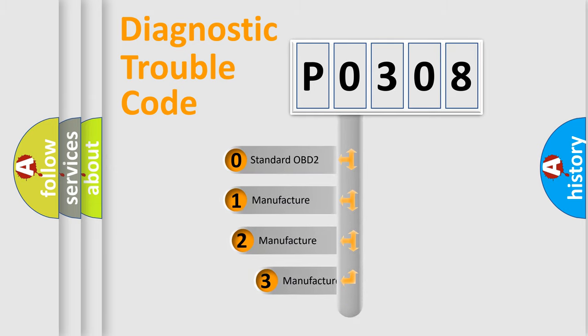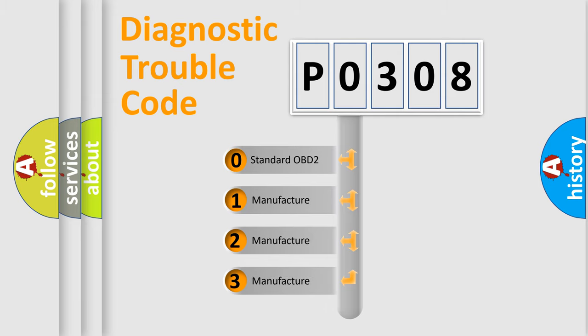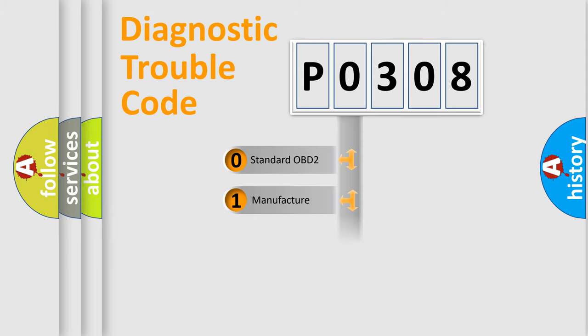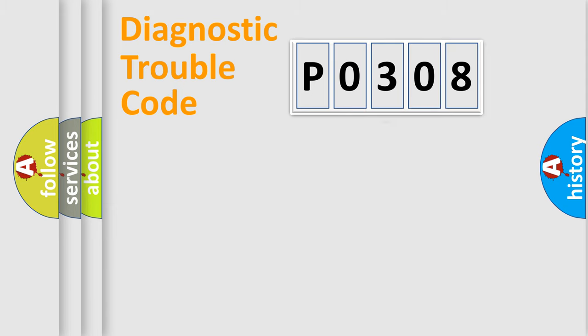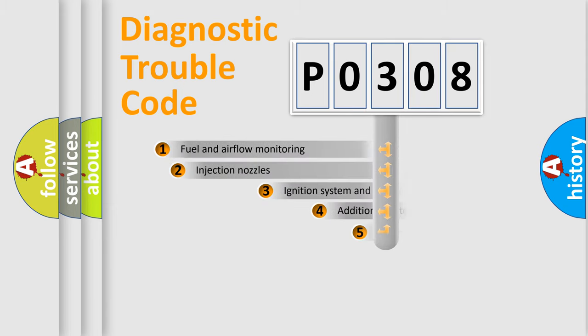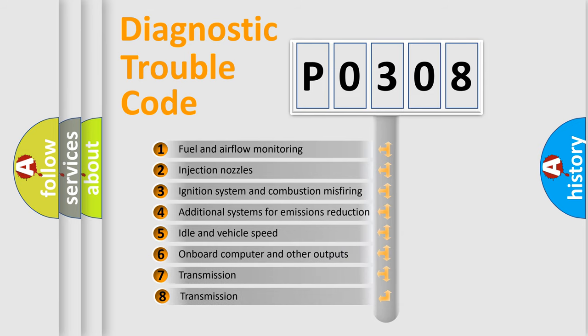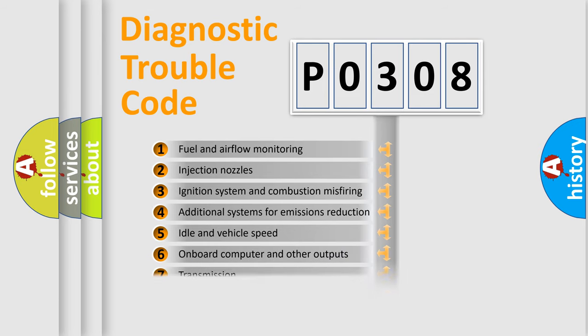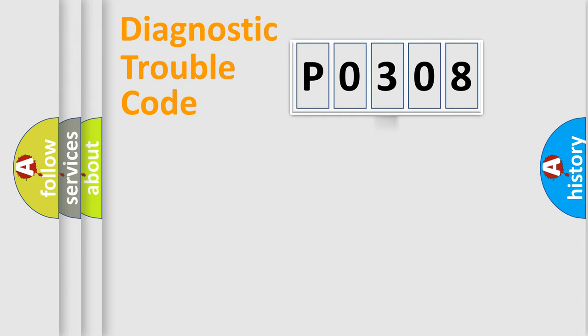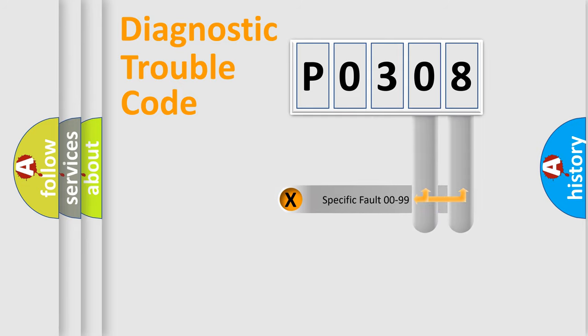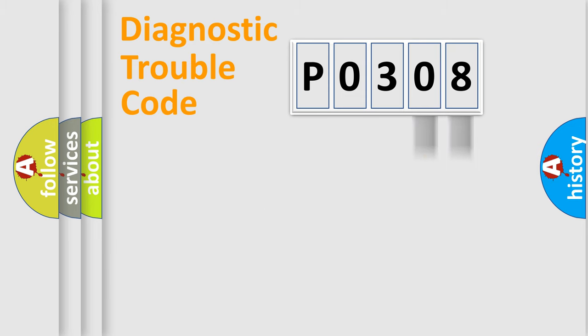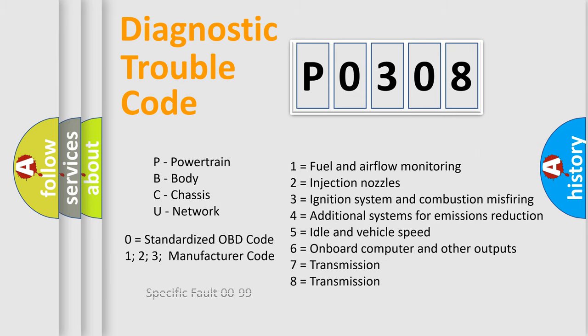If the second character is zero, it's a standardized error. If it's 1, 2, or 3, it's a manufacturer-specific error. The third character specifies a subset of errors. The distribution shown is valid only for standardized DTC codes. Only the last two characters define the specific fault of the group. Remember, this division is valid only if the second character code is zero.